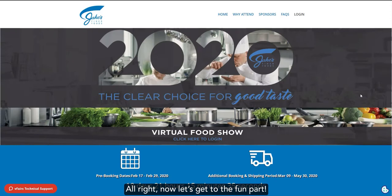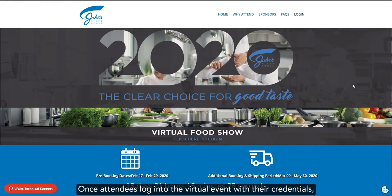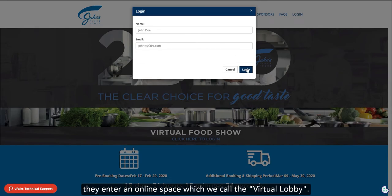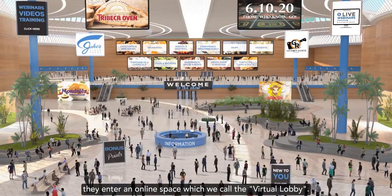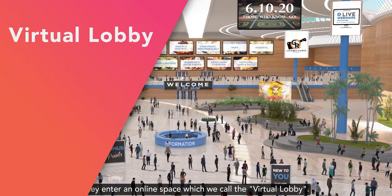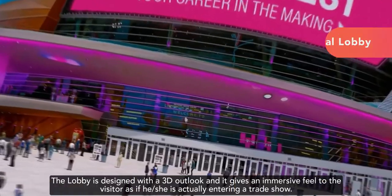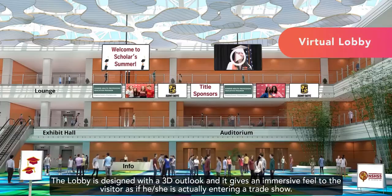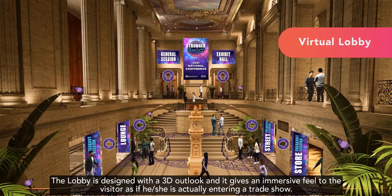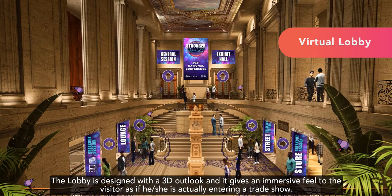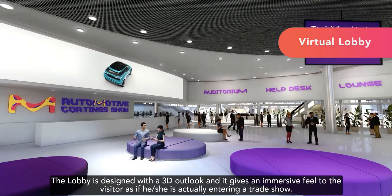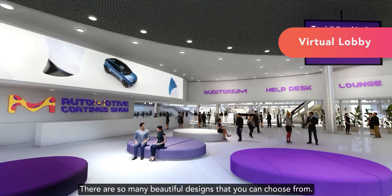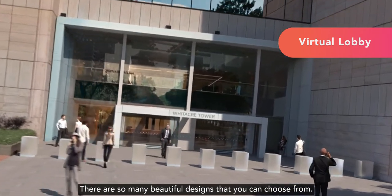Alright, now let's get to the fun part. Let's look at what your audience will get to see on the day of the live event. Once attendees log into the virtual event with their credentials, they enter an online space which we call the Virtual Lobby. The lobby is designed with a 3D outlook and it gives an immersive feel to the visitor as if he or she is actually entering a trade show.